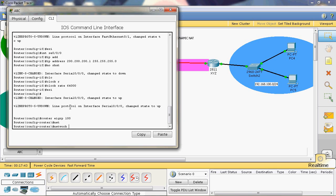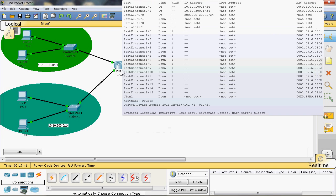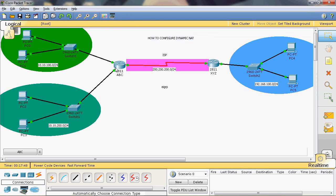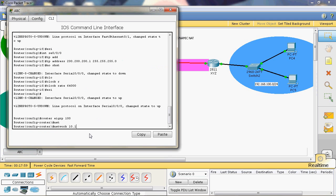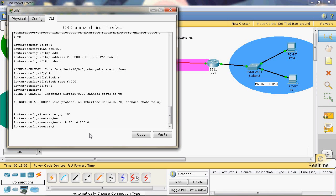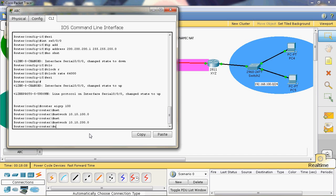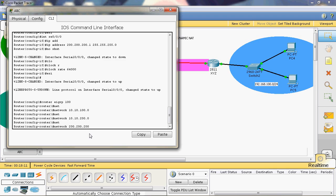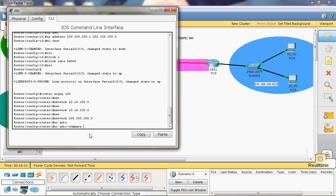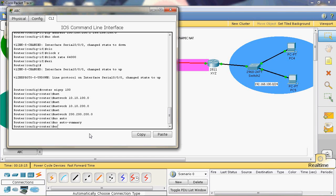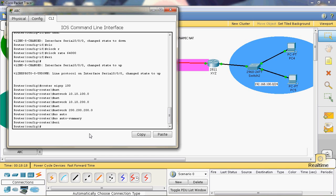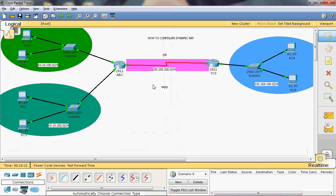Network — the ABC router's directly connected networks are 10.10.100.0 and 10.10.200.0. So first we give 10.10.100.0, next 10.10.200.0, next 200.200.200.0. Then we give no auto-summary, otherwise it will be summarized automatically. Exit.